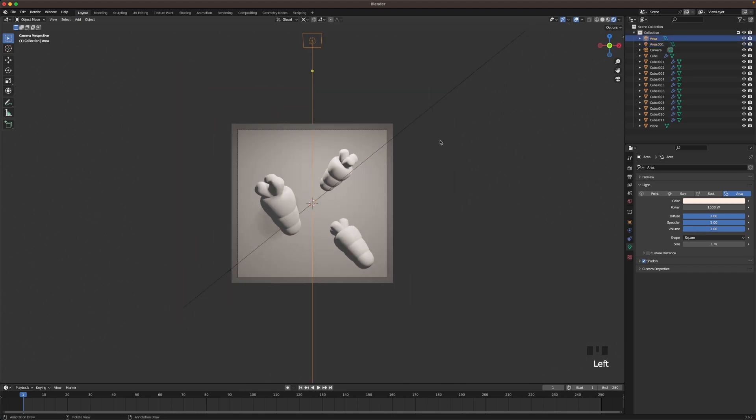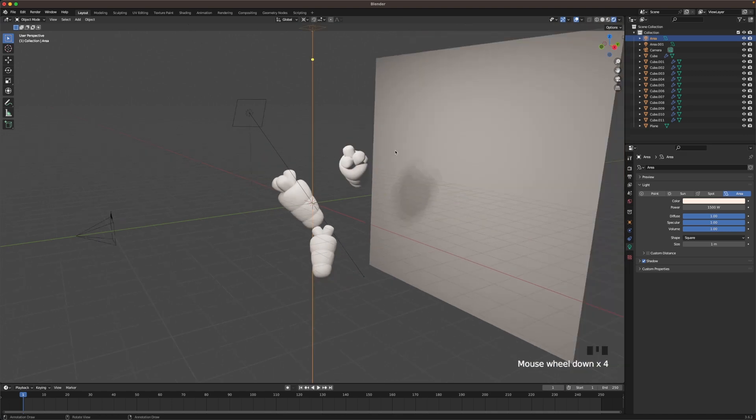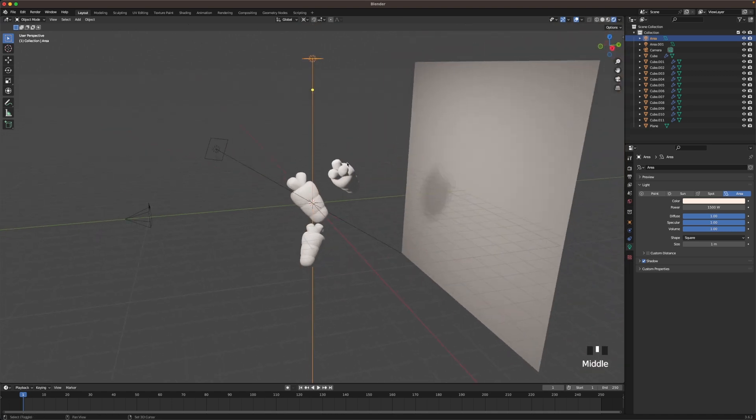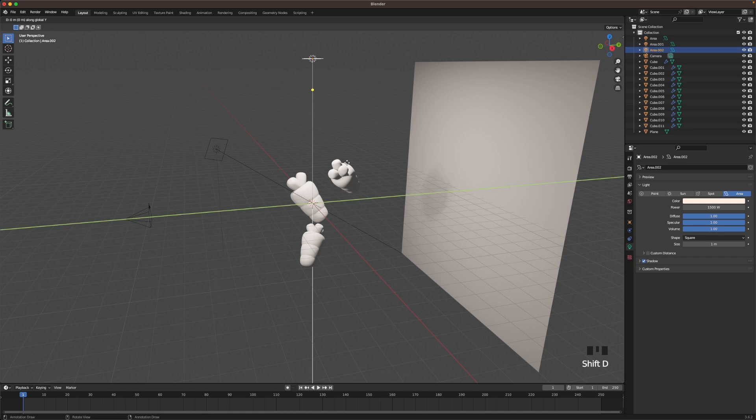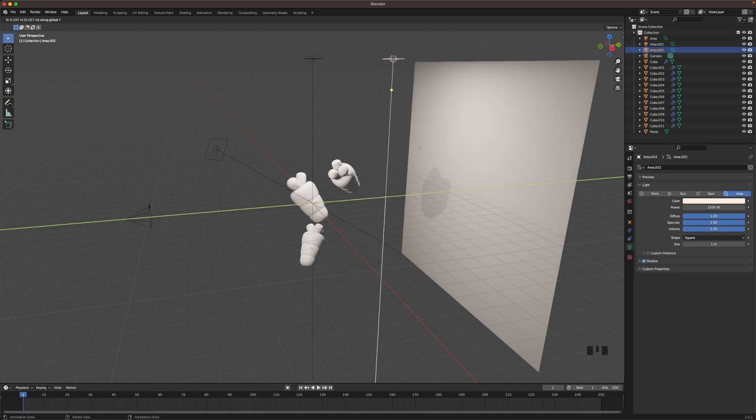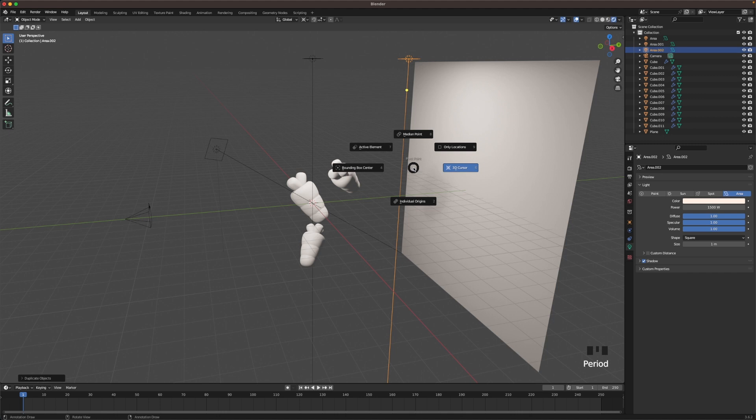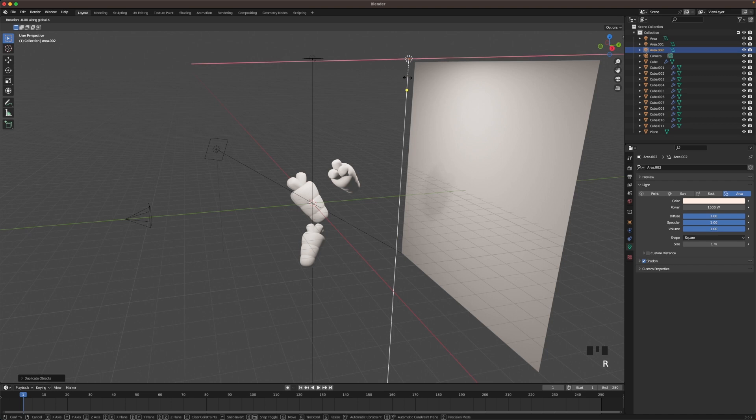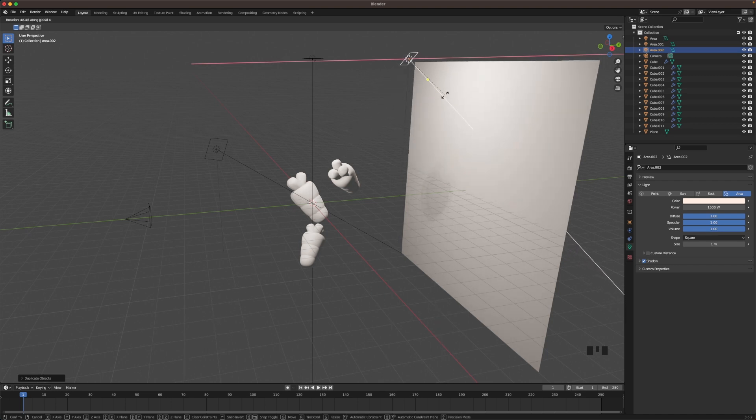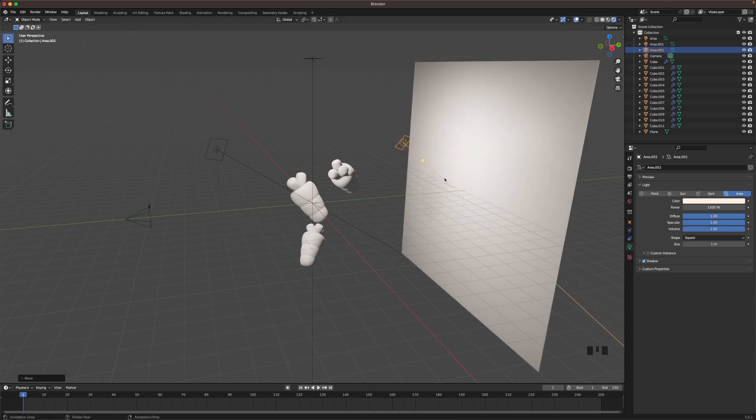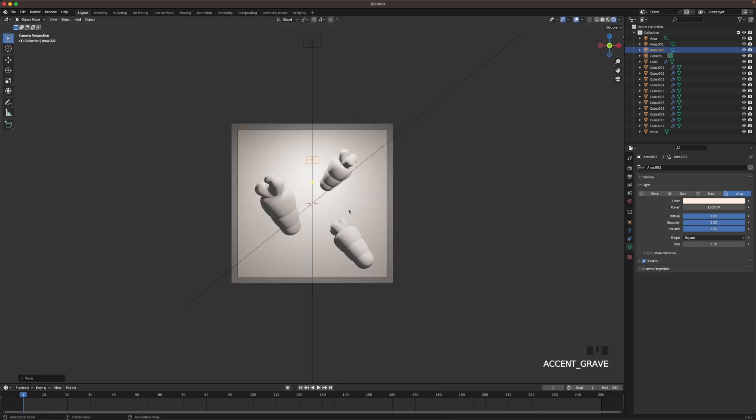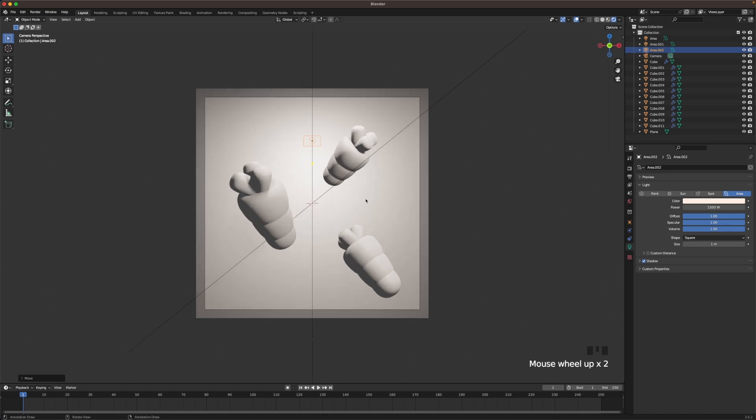Then we duplicate our first light again by pressing Shift G and then G and Y. And then we move it backwards and we change our pivot point back to median point. Press R and X and then we aim it at the background and G and Z and move it down a tiny bit. Like that. Yeah, that looks pretty good.